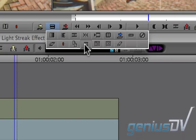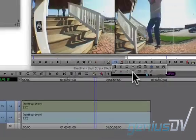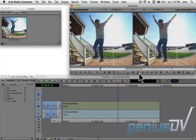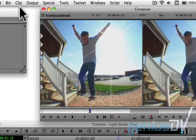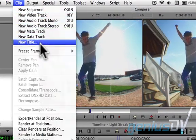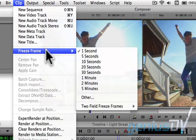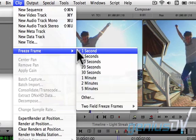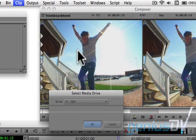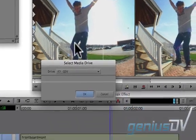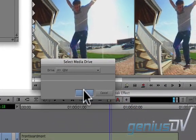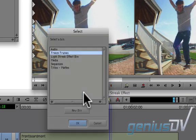Now click on the match frame button within the tear off tool palette. Navigate to the clip menu and choose a one second freeze frame. Then select a media drive. Choose an open bin to save your freeze frame and press the OK button.